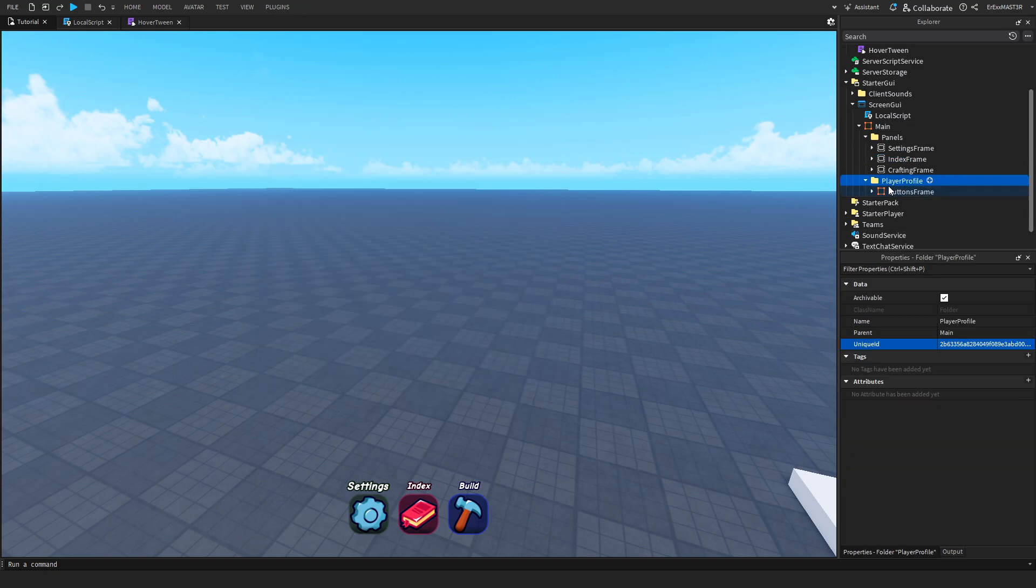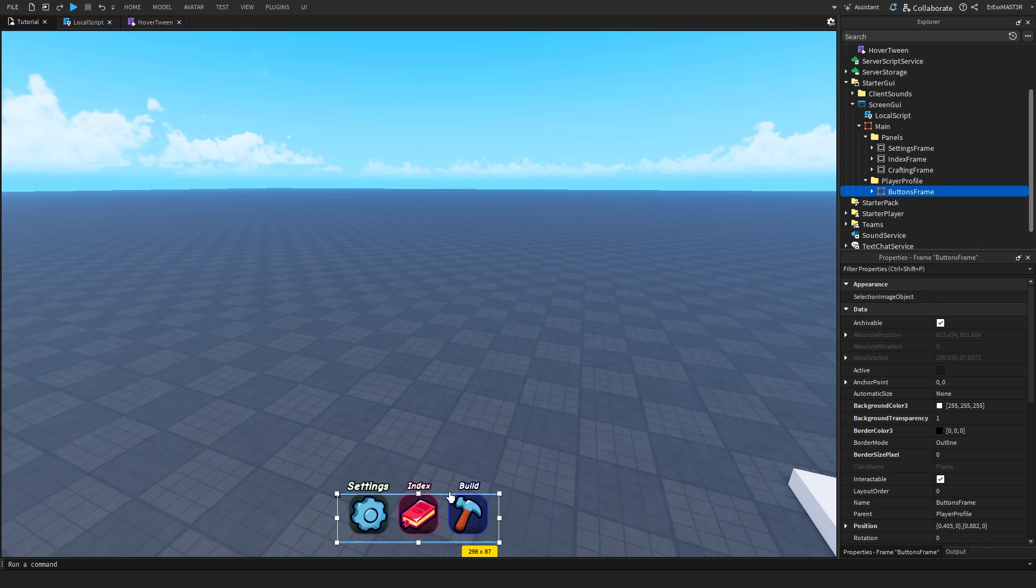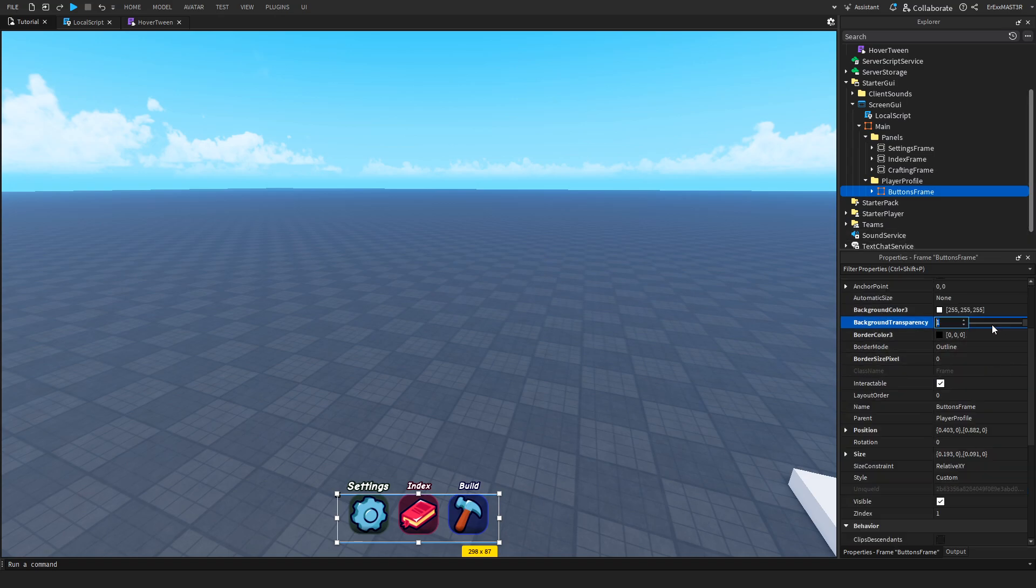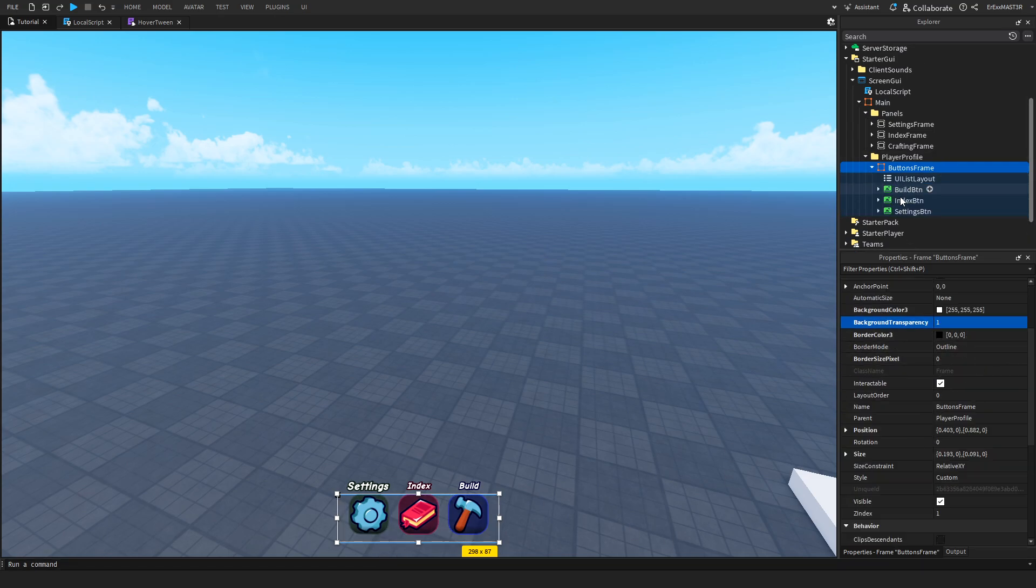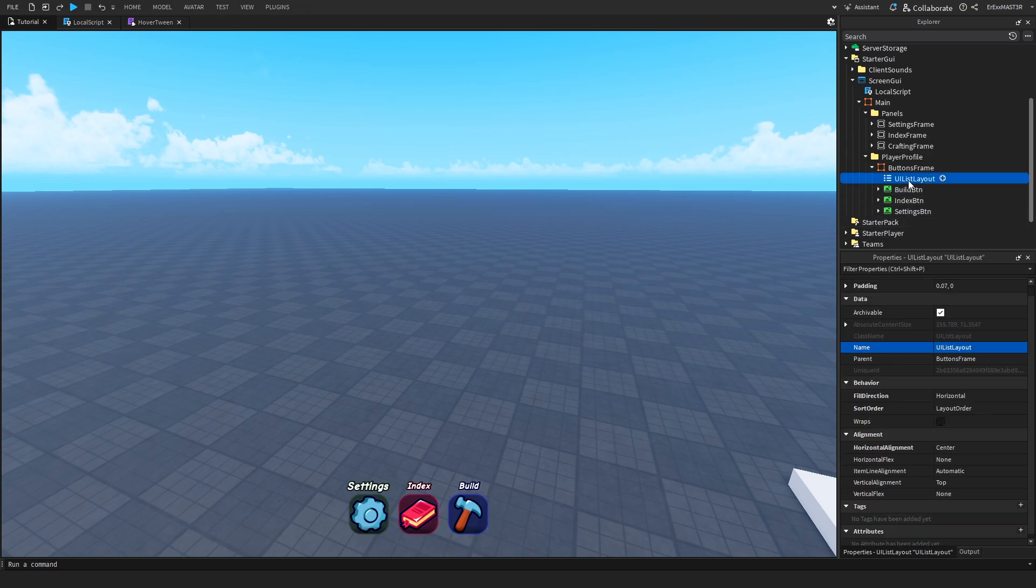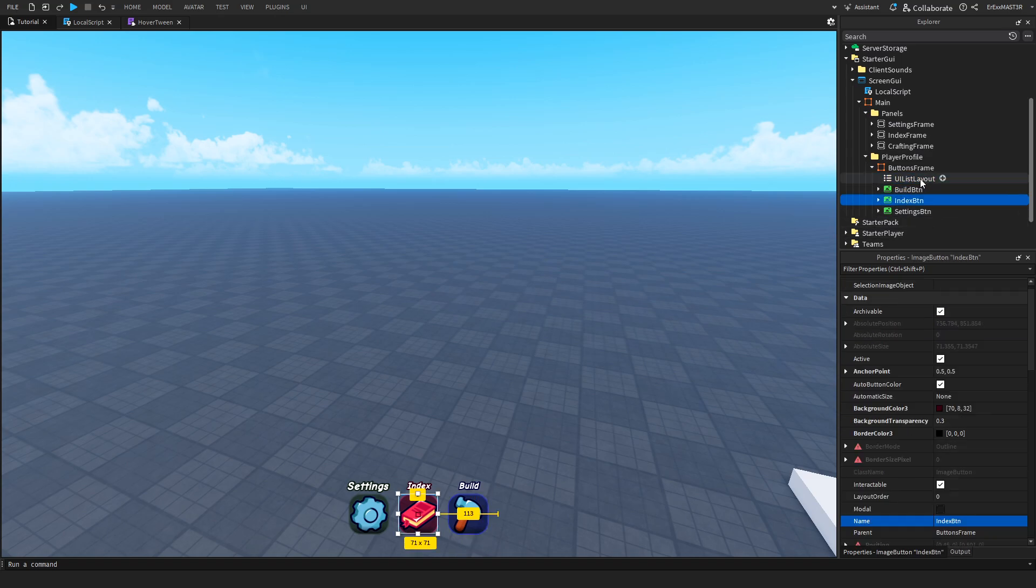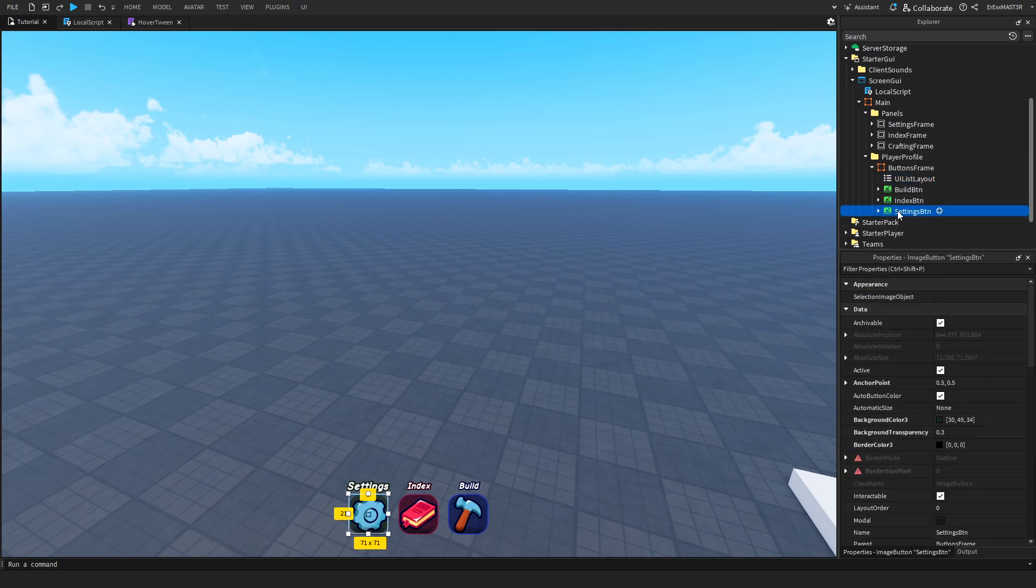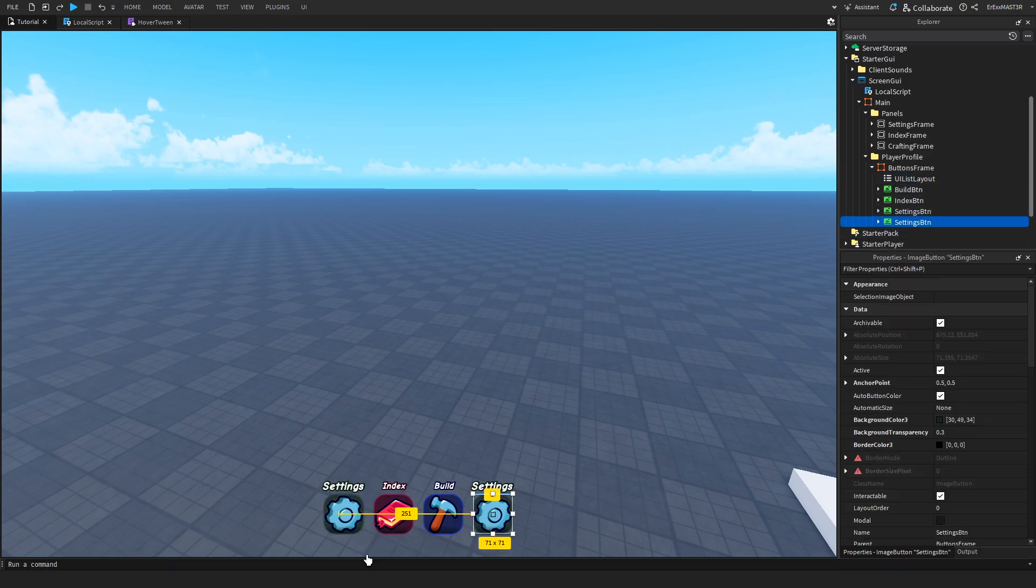The other one is called player profile which has this buttons frame. Again this is another frame so you can see where it is. If I open it up it has three buttons and it also has a UI list layout. What this does is basically just to make a list. If I duplicate one of the buttons you can see that it shifts to the right creating a list.